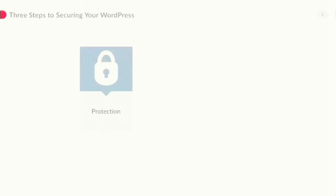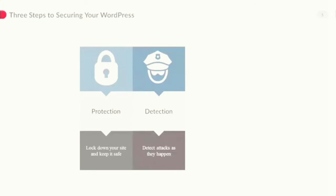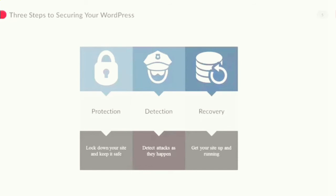First, I'm going to talk about protecting your website, locking it down and keeping it safe. Detecting any attacks as and when they happen, and lastly I will show you how you can recover your website from a hack attempt regardless of impact and how you can get it back online within minutes of you finding out the bad news.